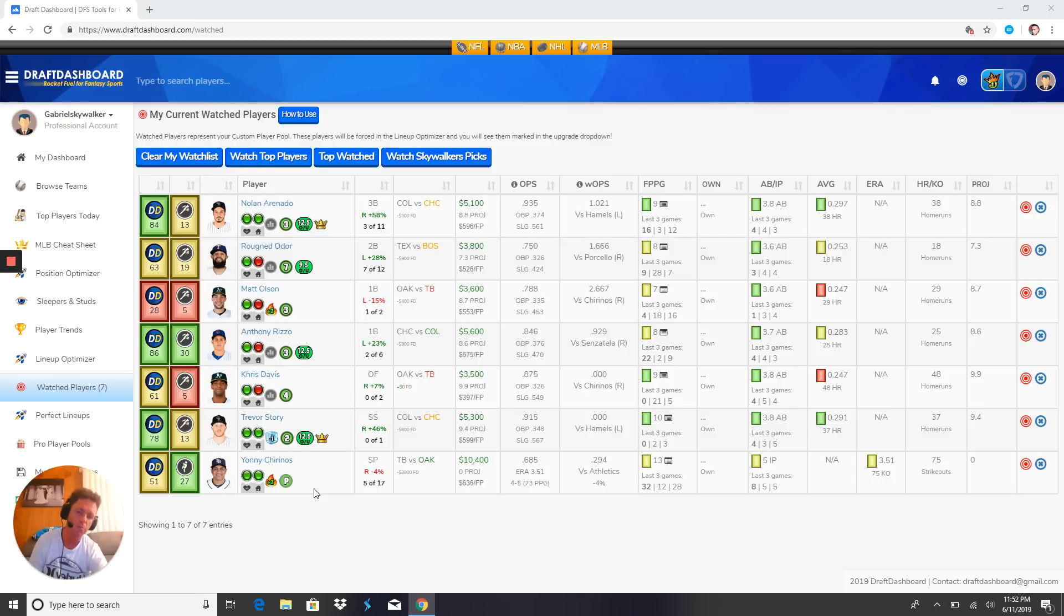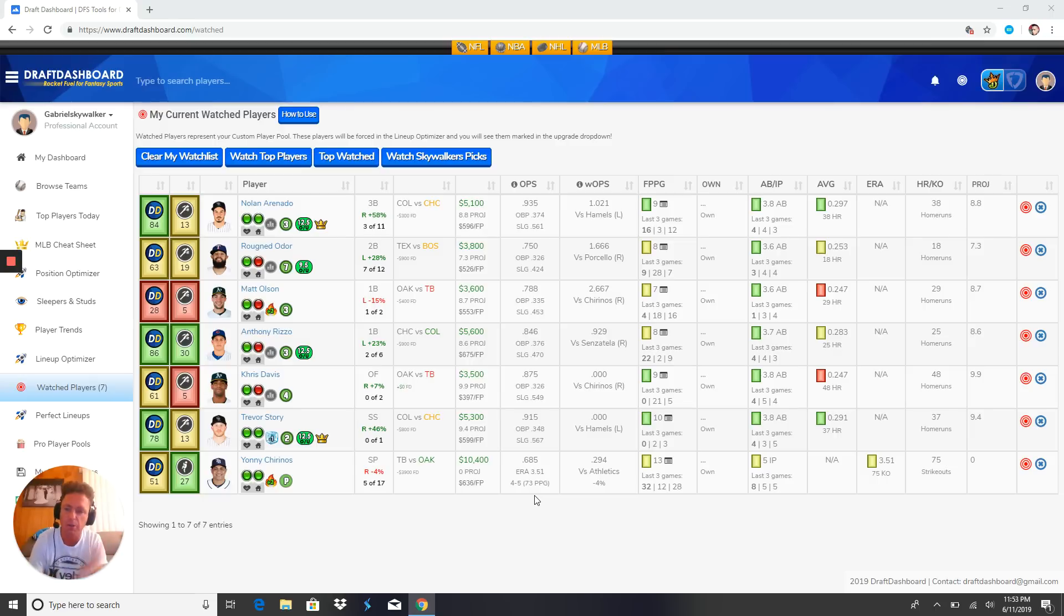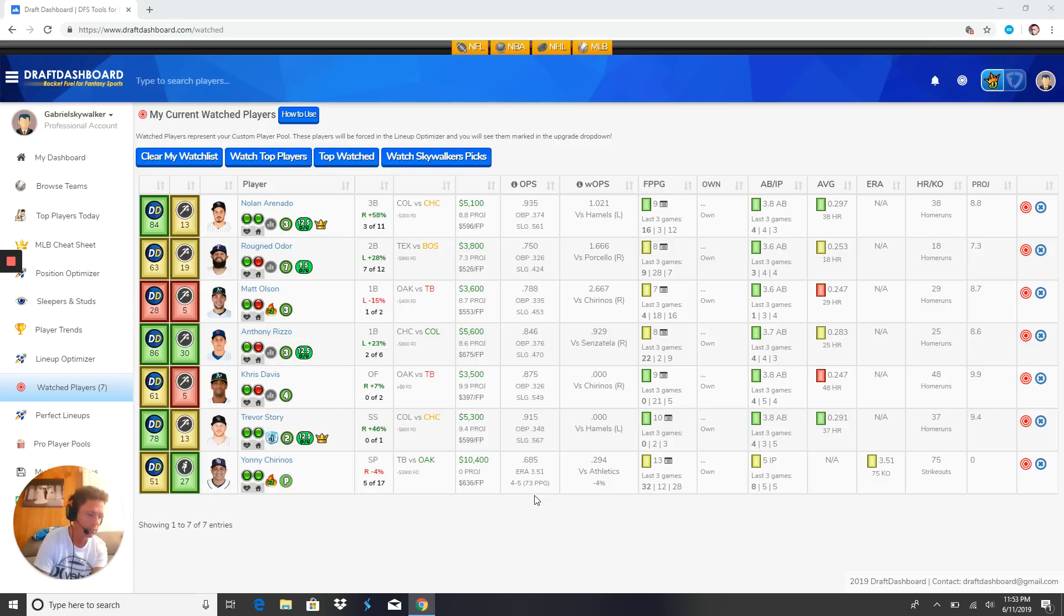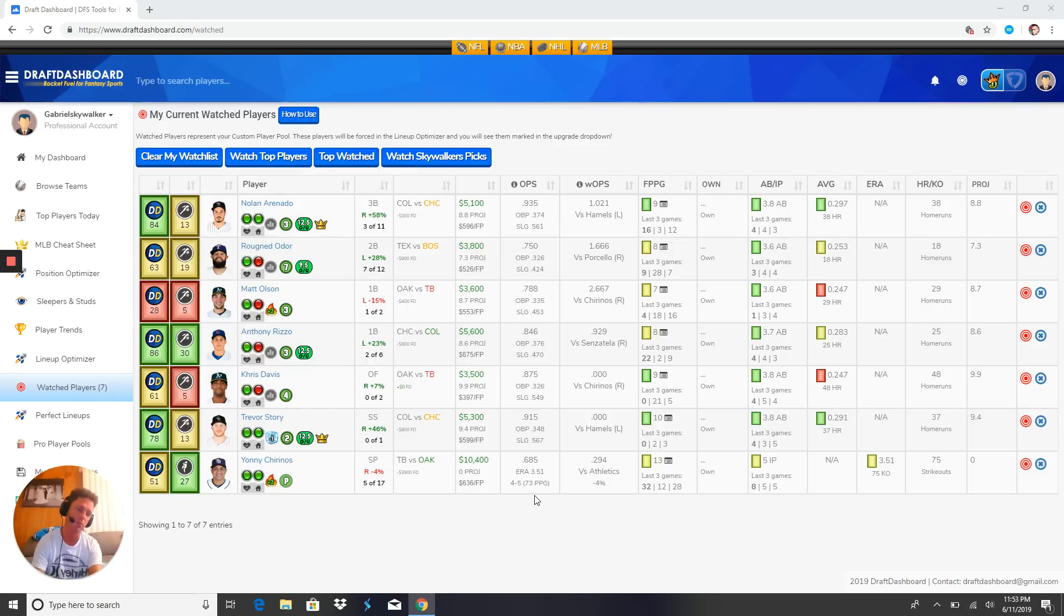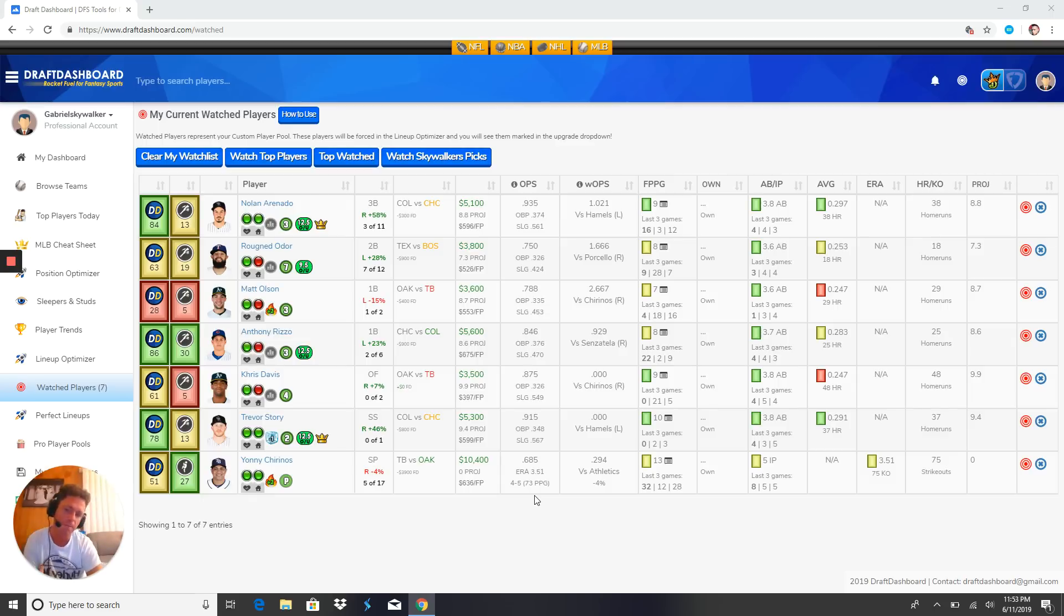That's gonna do it for Skywalker's DFS morning picks guys. To get into that free chat, get all that free stuff man. We do NASCAR, we got tennis - we are undefeated in tennis right now. Soccer - weekends, forget about weekends, we win so much money on weekends guys it's incredible. We got Ant Jenks in there throwing down the cheat sheets.